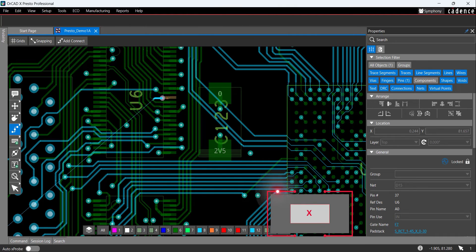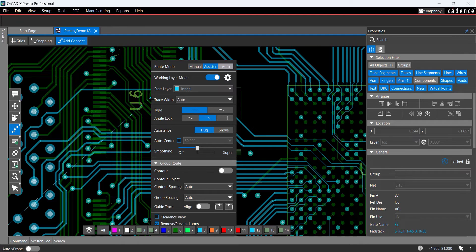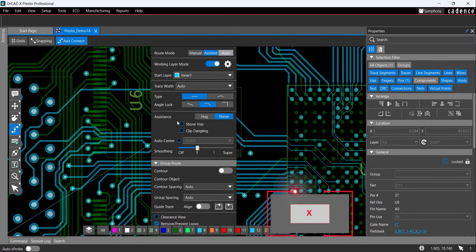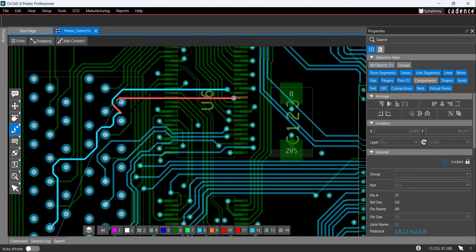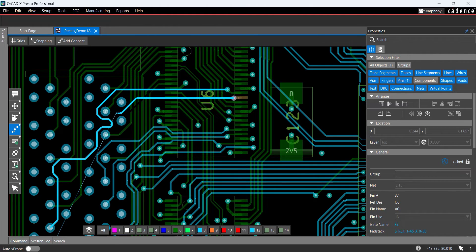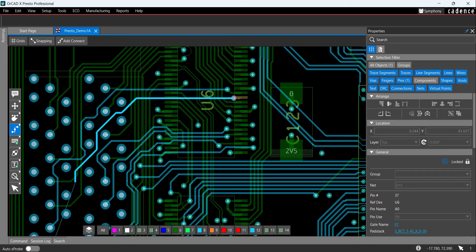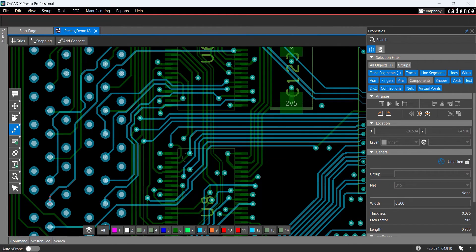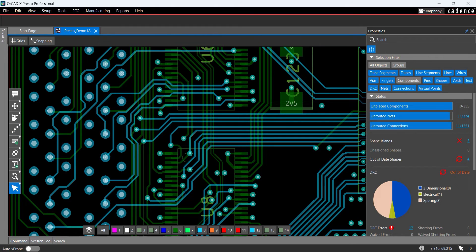Select X on the keyboard to bring up the Add Connect window, then select the option to shove traces. Click the PCB canvas as needed to place the trace. Any traces or trace segments are shoved out of the way. Click to complete the connection. Select the arrow icon from the toolbar when finished, then click a blank area in the PCB canvas.